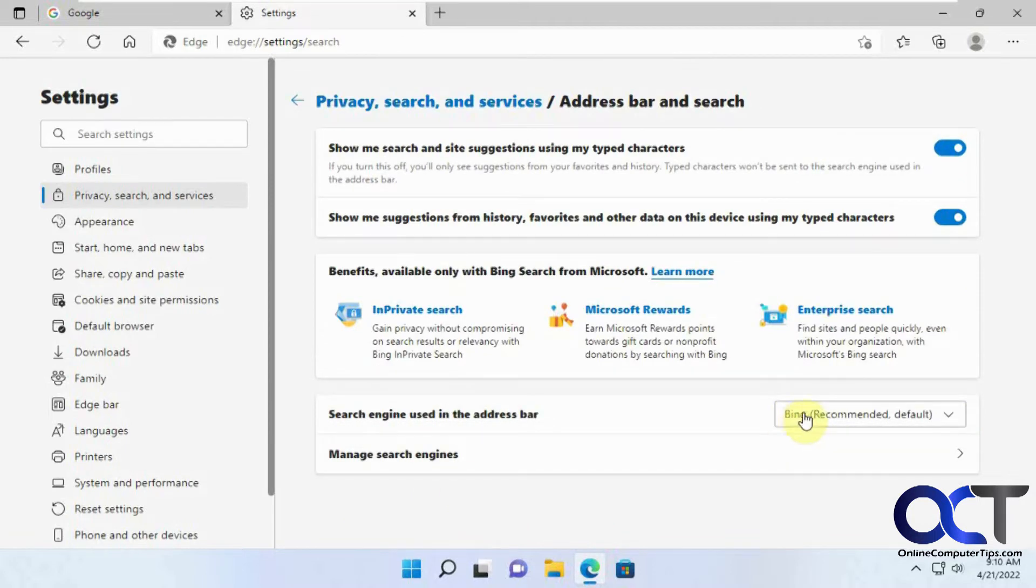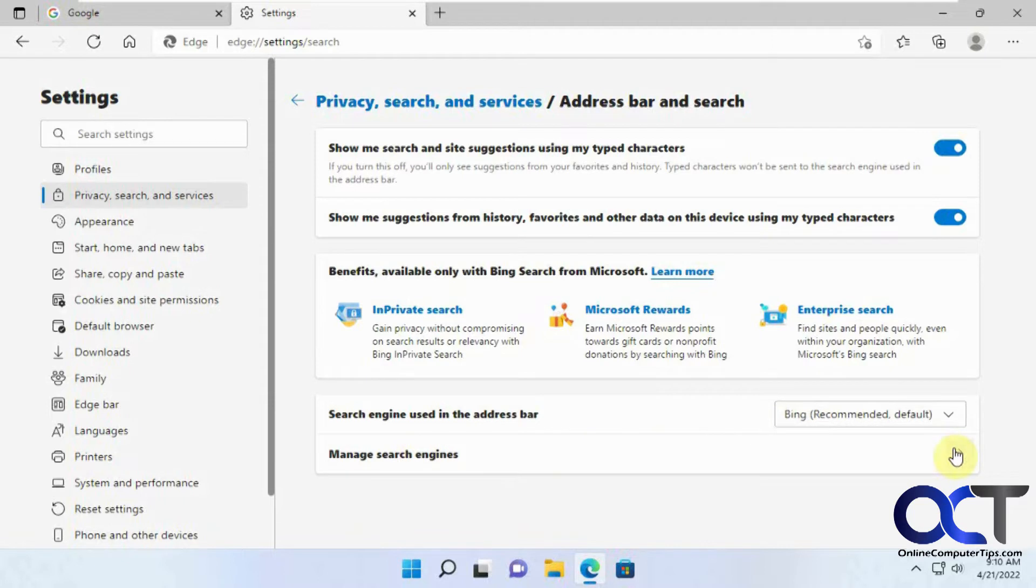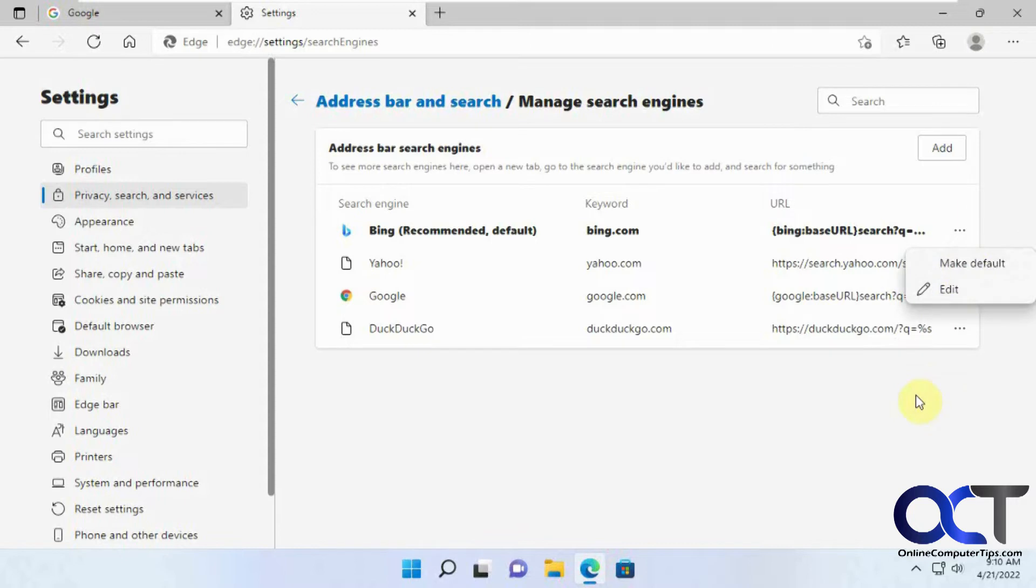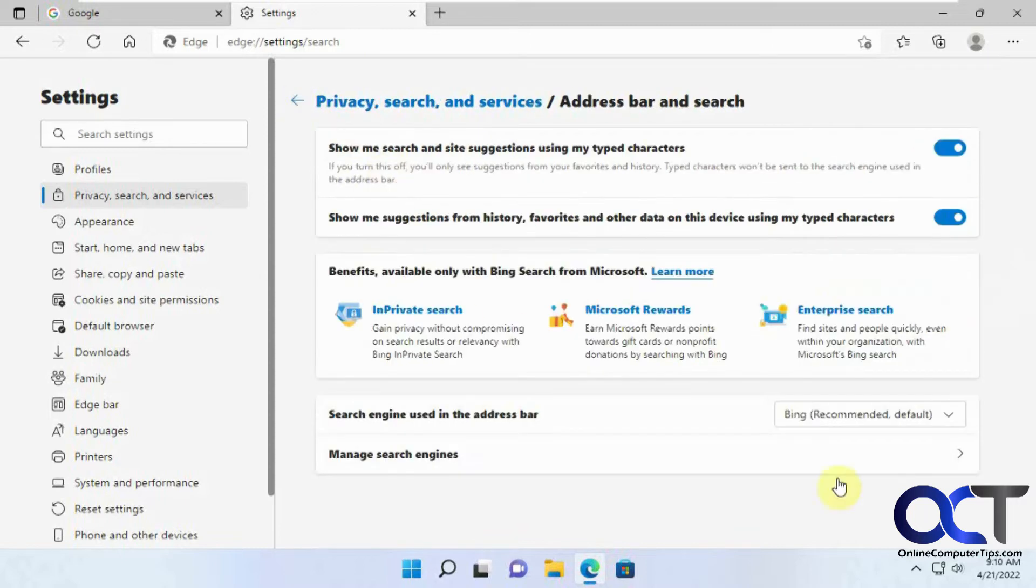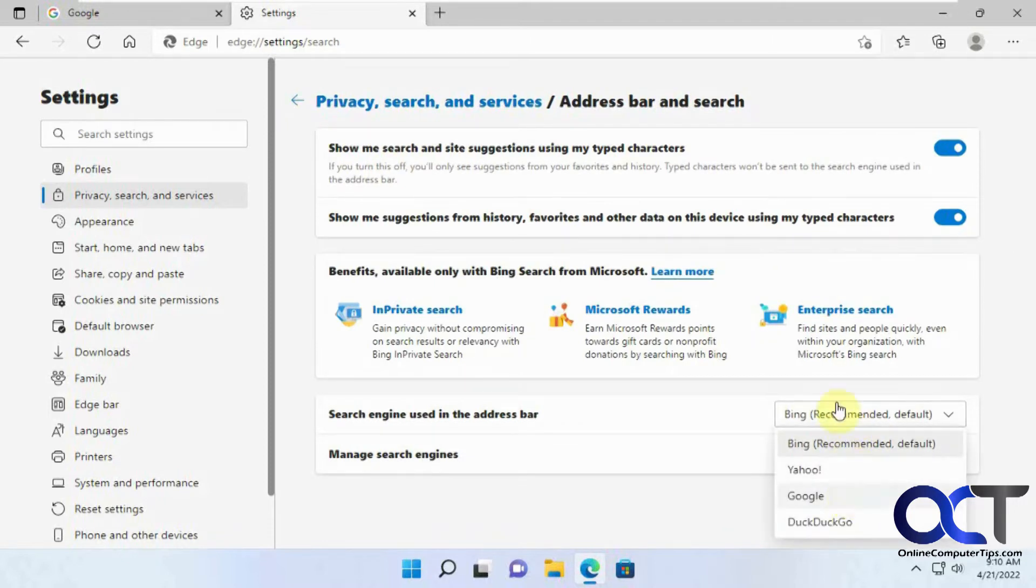Right now it's set to Bing, recommended, and there's a Managed Search Engines option you could click on. You could change it from here if you want to make it default, or add a different search engine because it only gives you four by default. But the easiest way to do it is just from this drop-down here, change it to Google if you want to pick one of the four here.